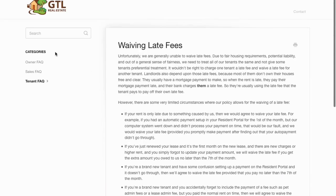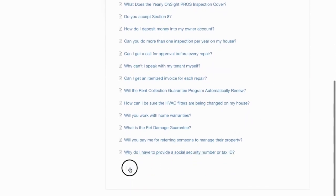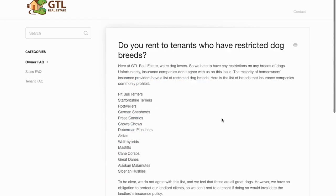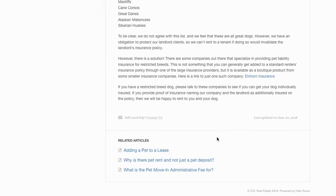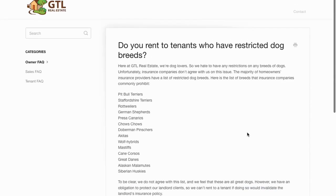The search results show the most relevant article — in this case, waiving late fees — and the tenant can click on that and read about the very few instances where our policy allows us to waive late fees. You can also browse by category, such as clicking 'owners' to see articles dealing with owner topics. If you can't find an answer in the help center, click the 'Contact Us' button, put in your name, email, and message, attach a screenshot if needed, and send it.